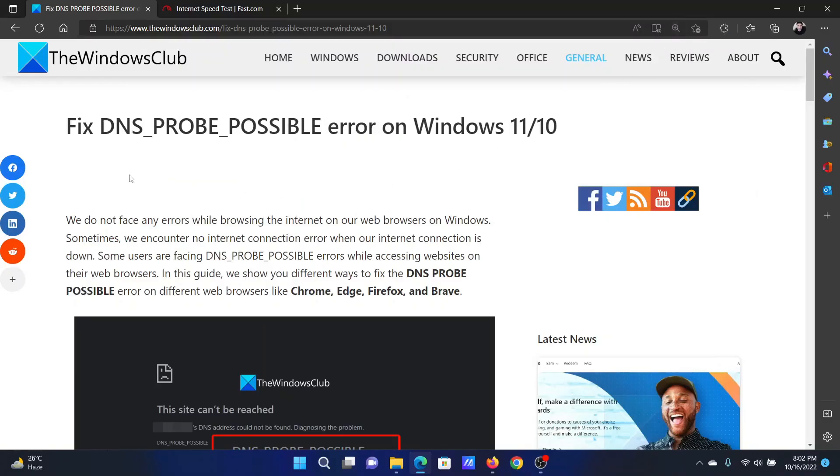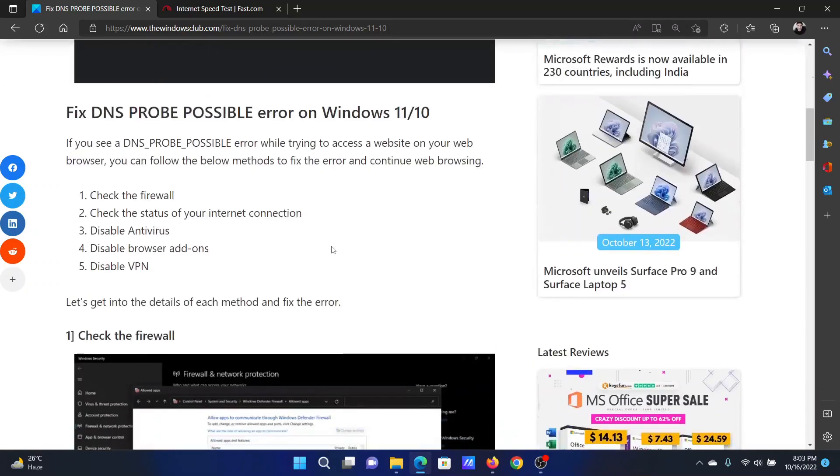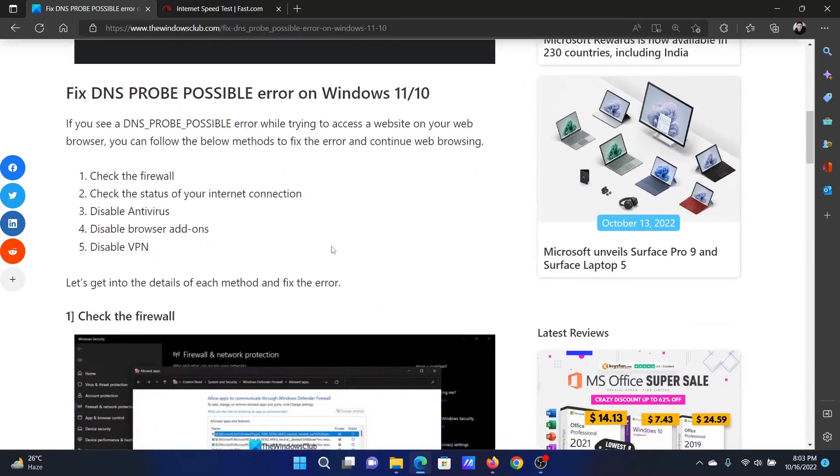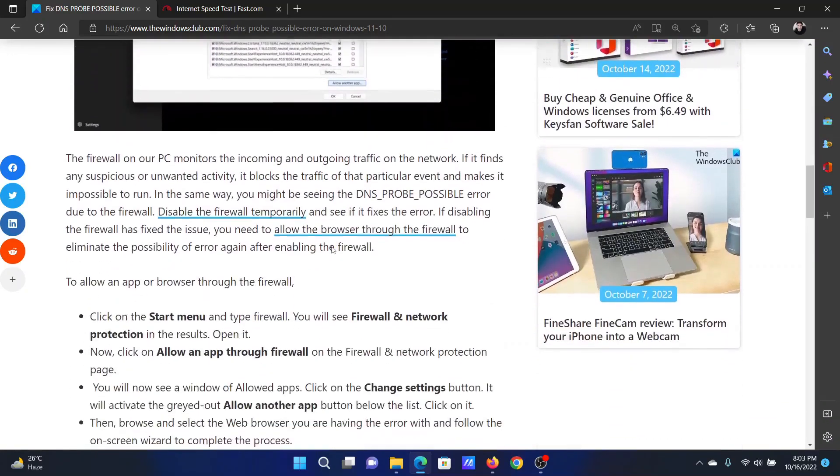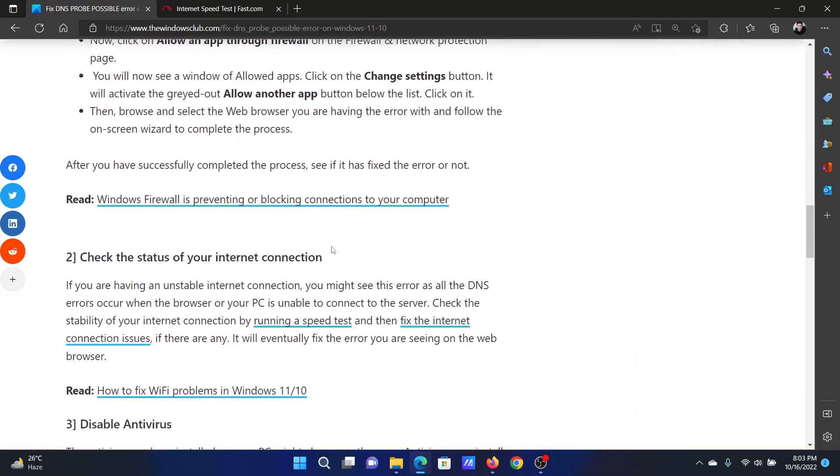Welcome to The Windows Club. If you wish to fix the DNS_PROBE_POSSIBLE error on your Windows computer, then either read this article on the website or simply watch this video. I will guide you through the resolutions.